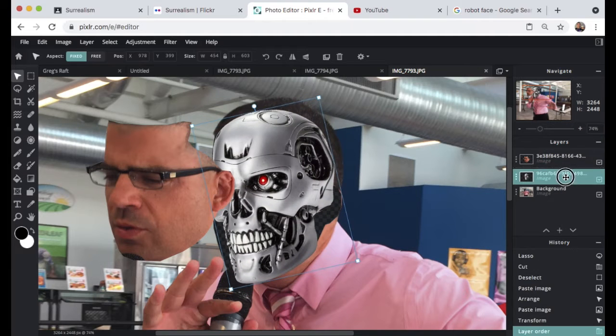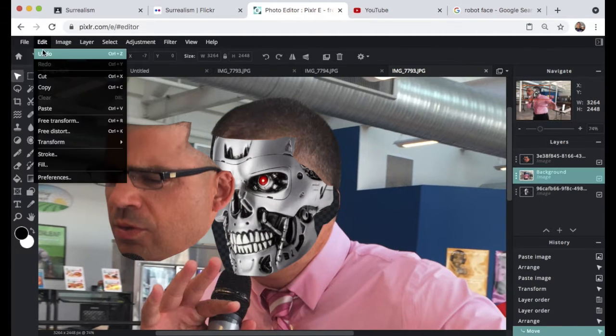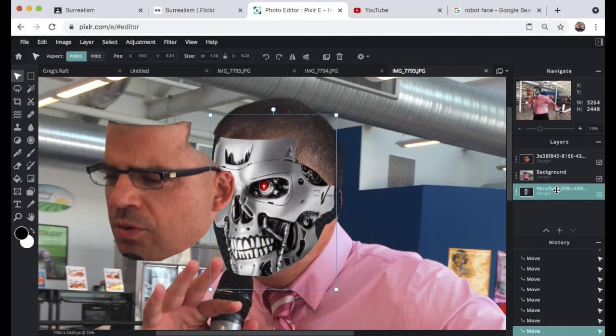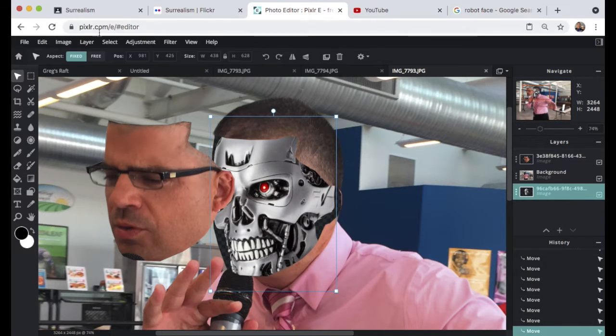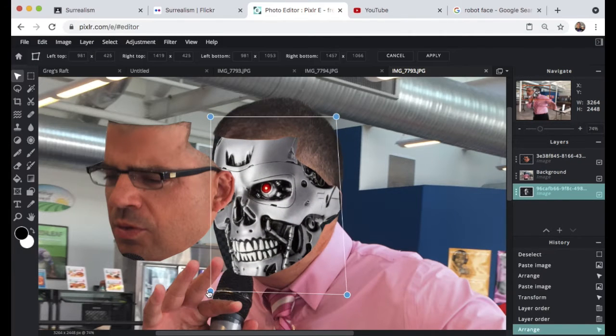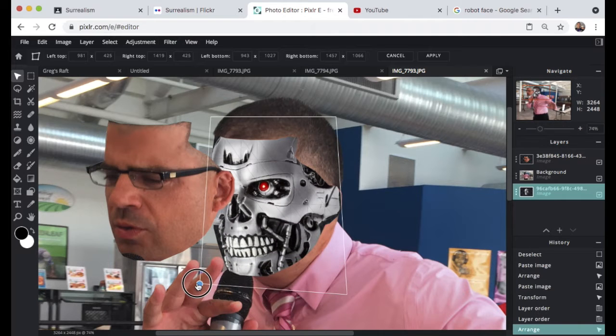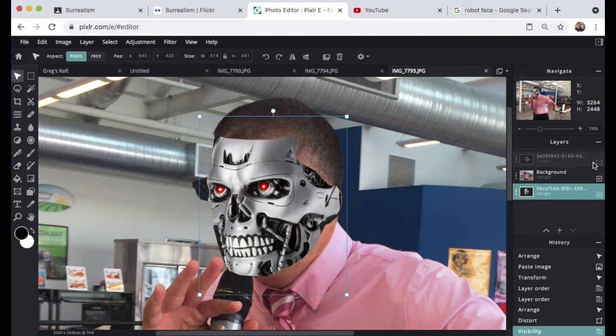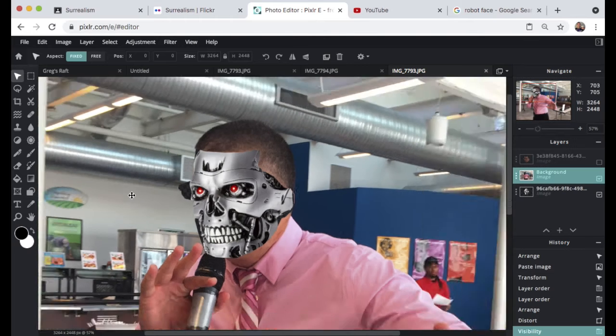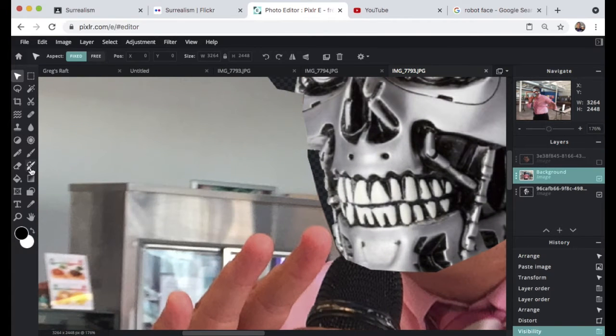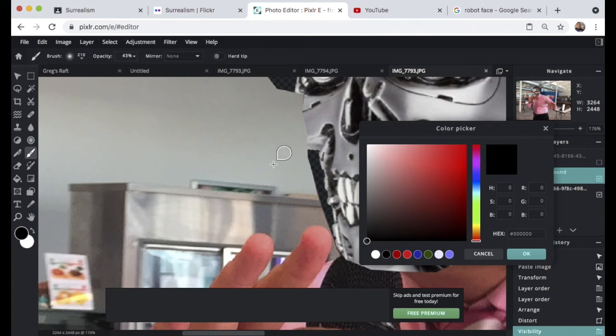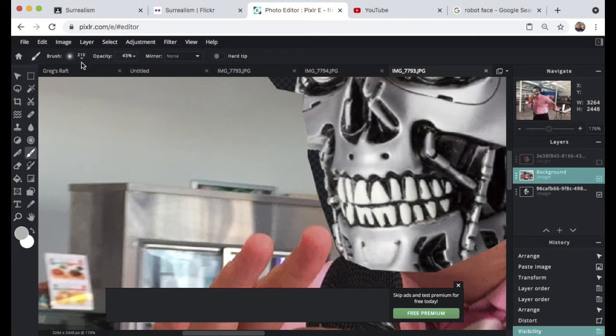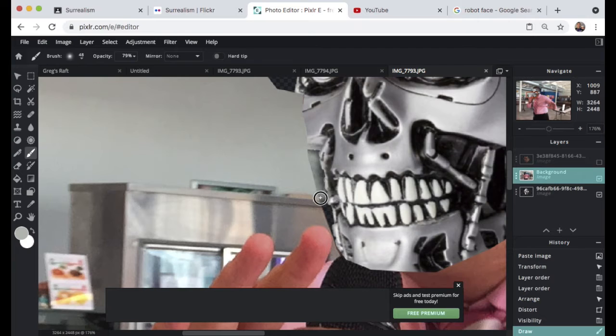We're gonna do a free distortion here to stretch it, make it fill in that space a little bit better, and then apply that size change. Now with a brush tool, we're going to paint around the edge of where the original face was to cover some of what's there as far as a gap between the background and the robot face.